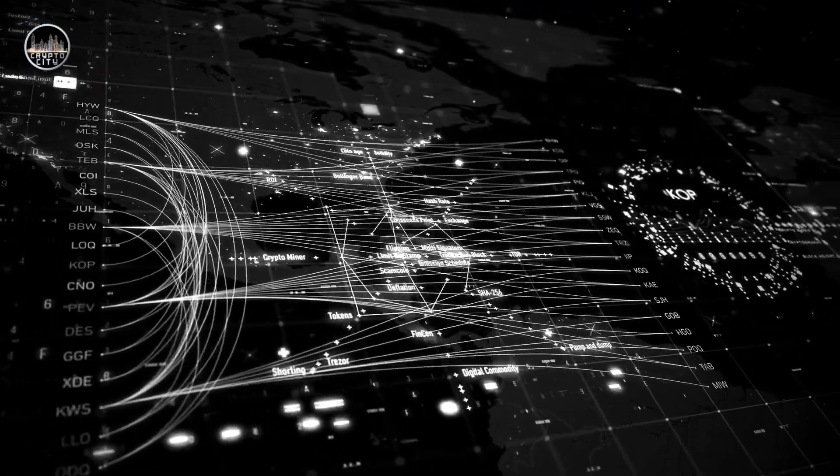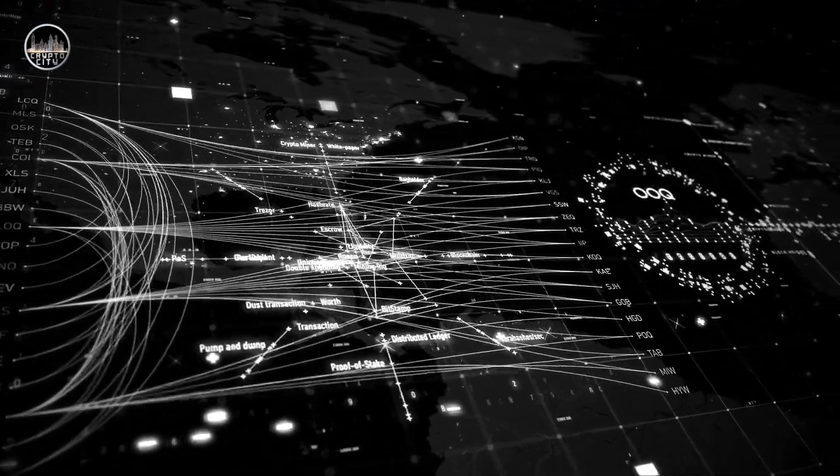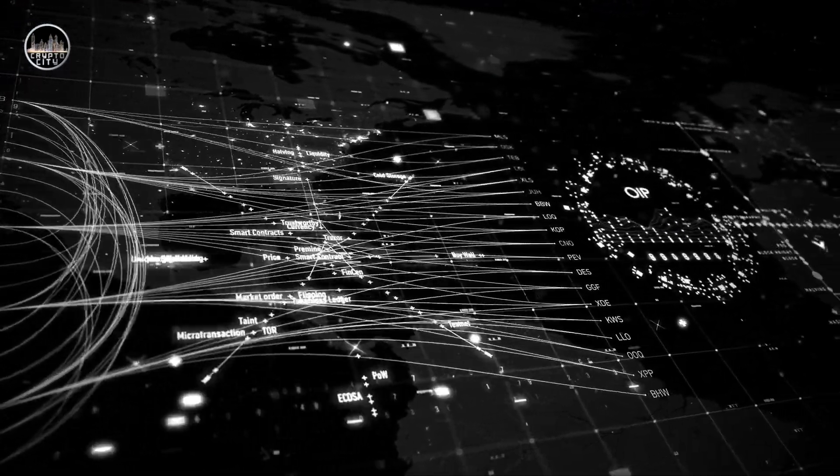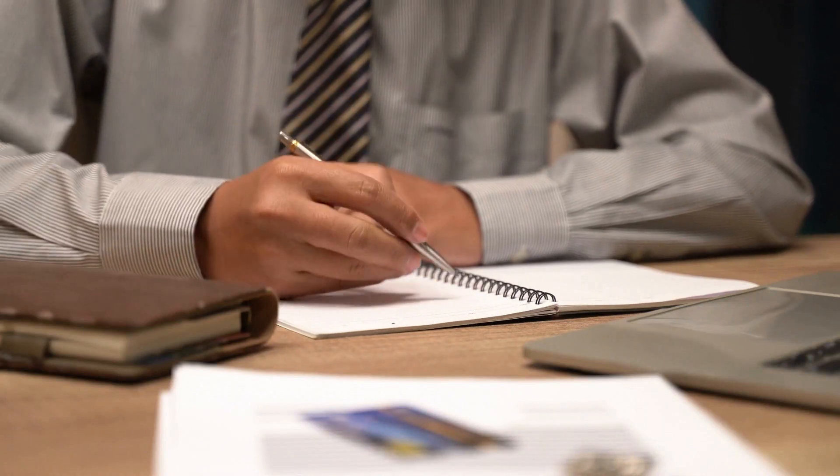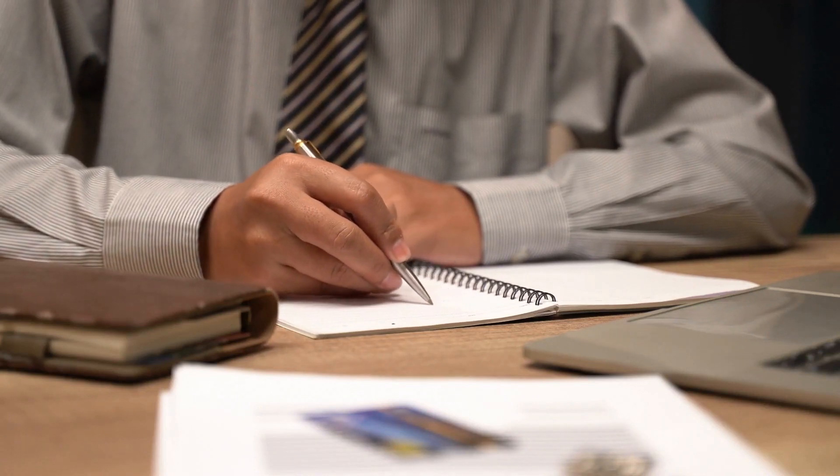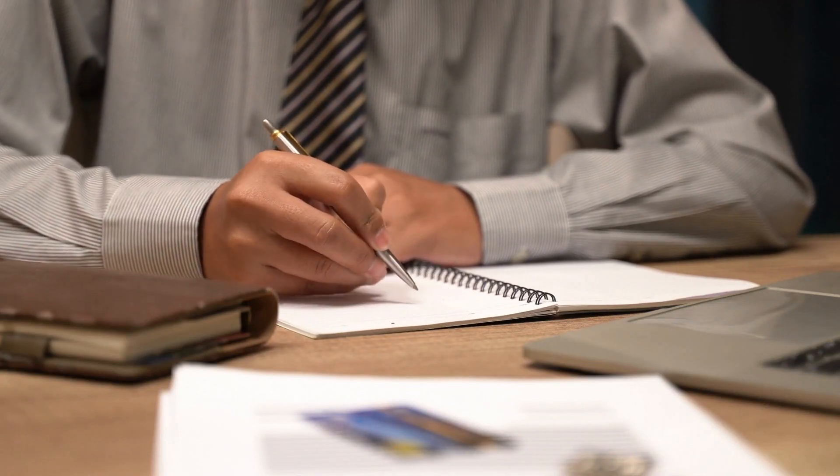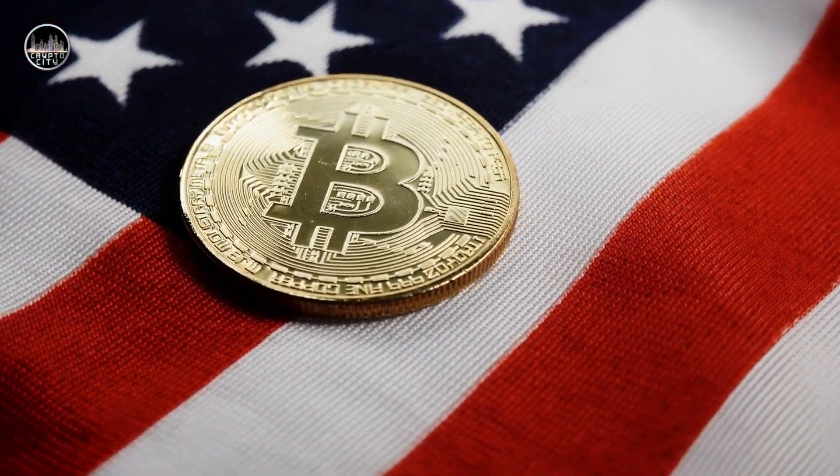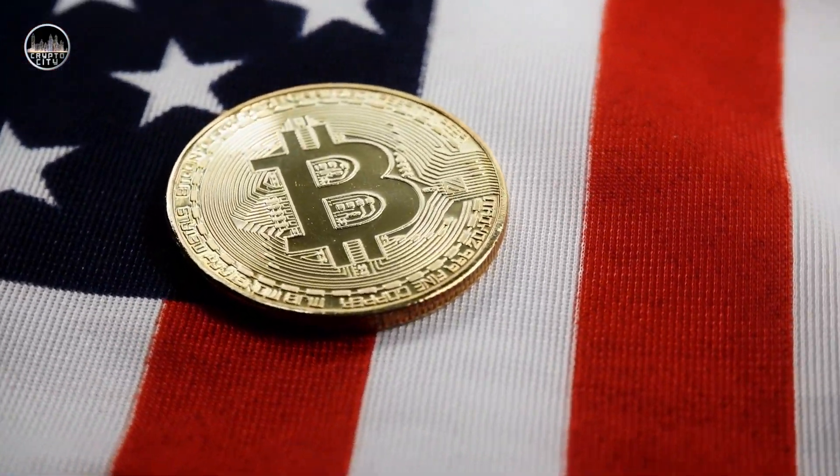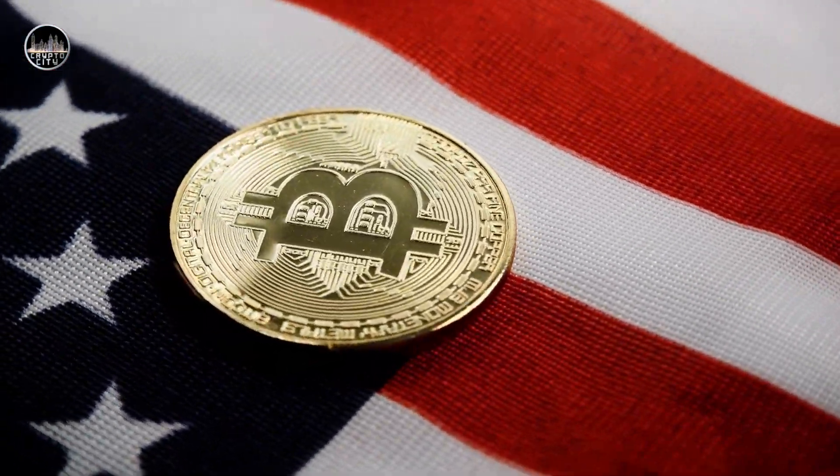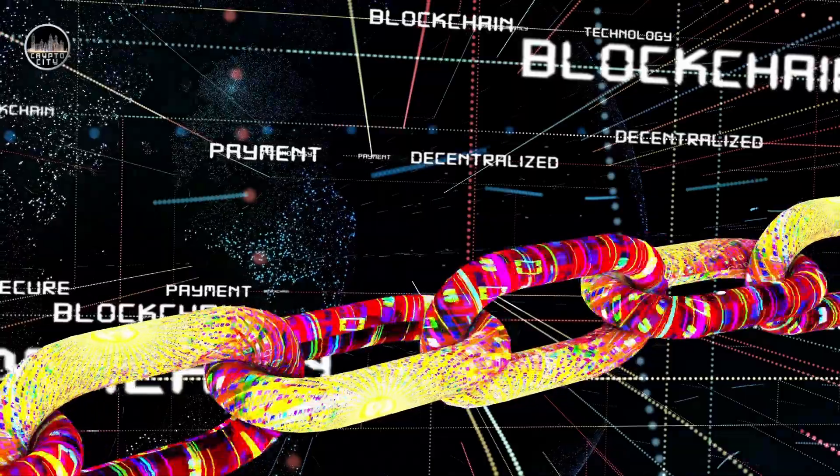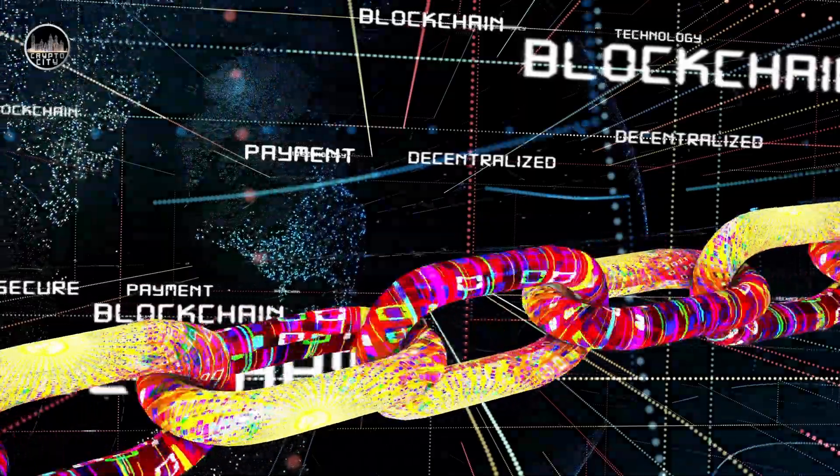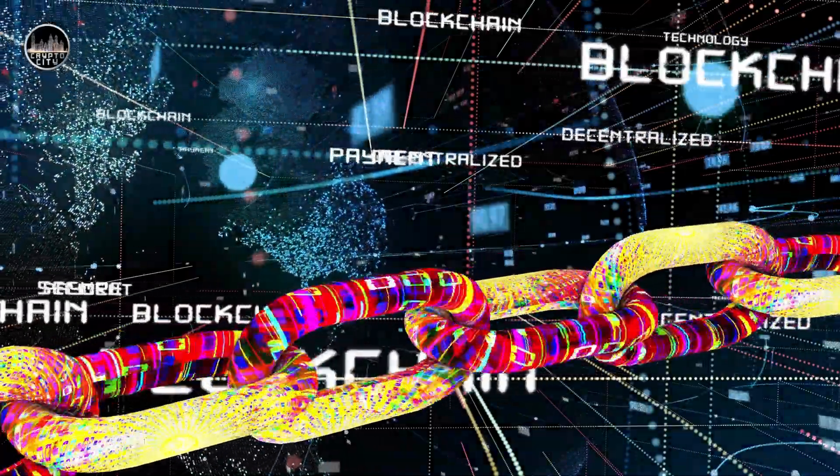These are just some examples of how blockchain technology is disrupting various industries and creating new opportunities for innovation and growth. However, there are also some challenges and limitations that need to be addressed before blockchain technology can reach its full potential. Some of these challenges include: